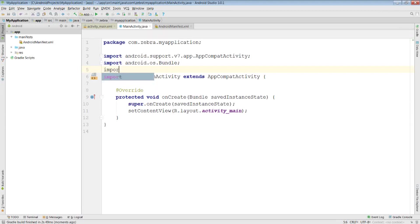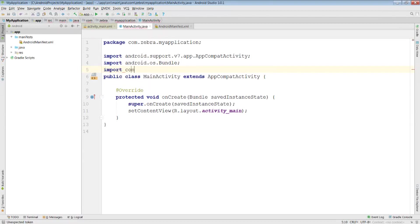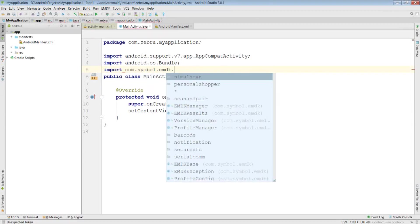Now that it's built, let's see if I can include the EMDK, and as you can see I can.